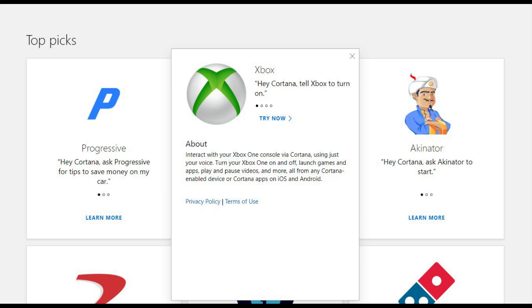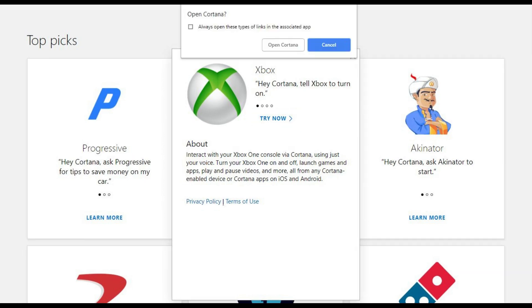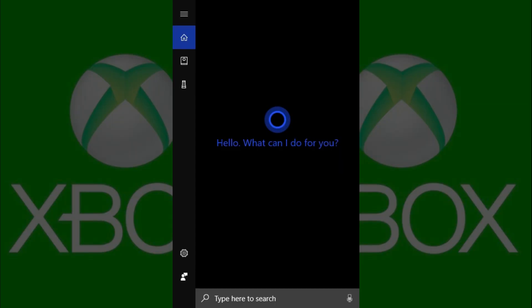Step 5: Click Try Now. If an Open Cortana dialog box appears, click Open Cortana. Cortana opens on your computer's home screen.